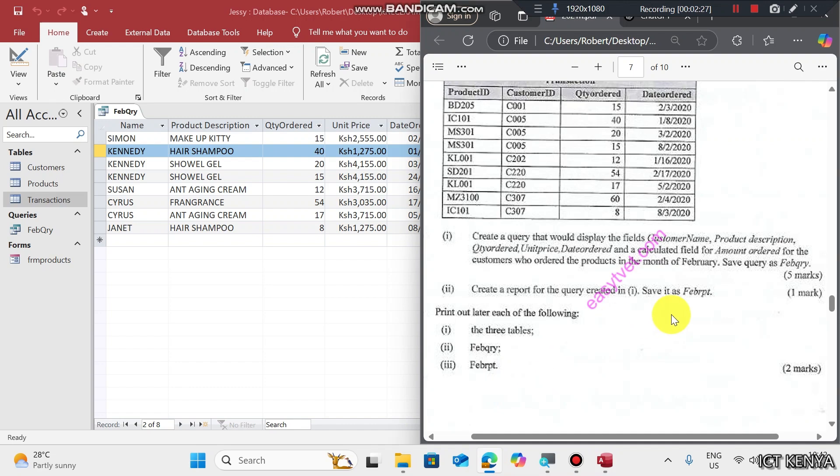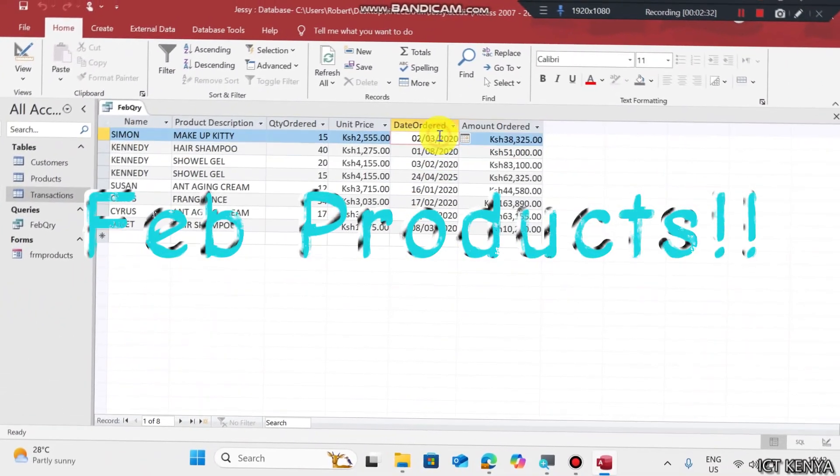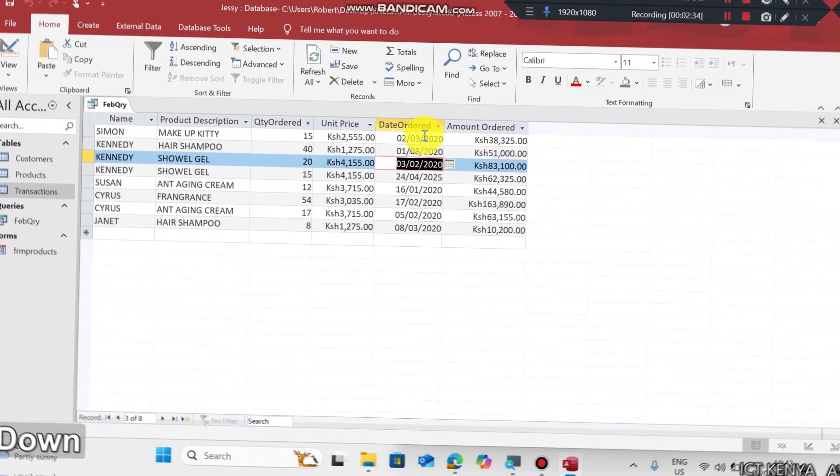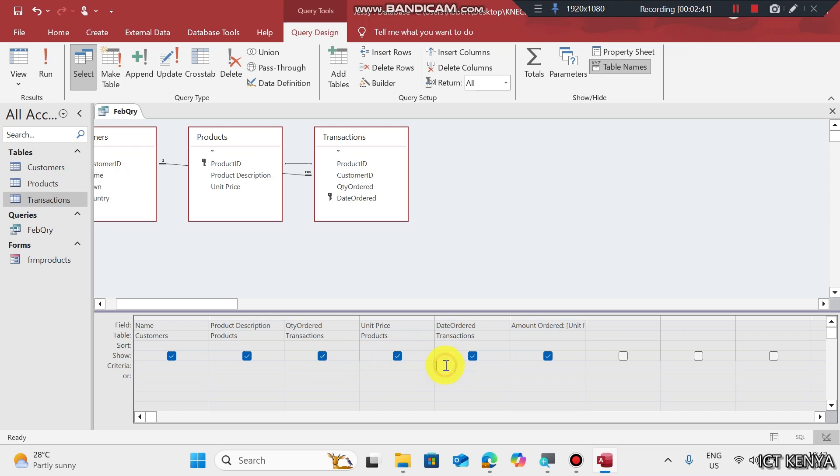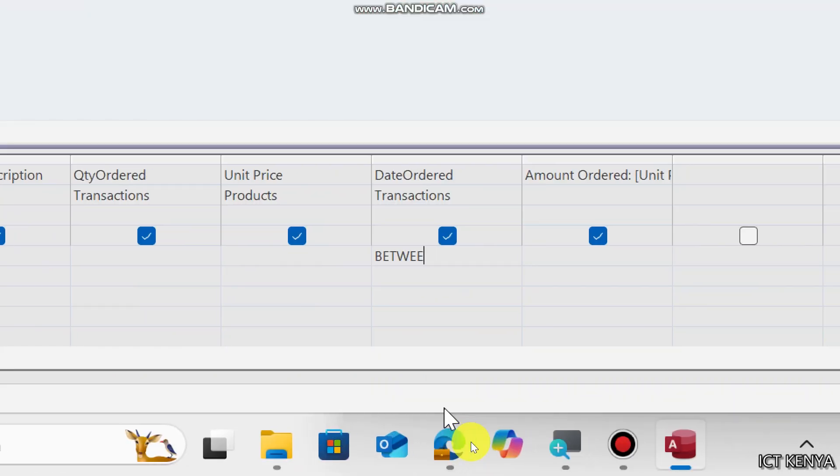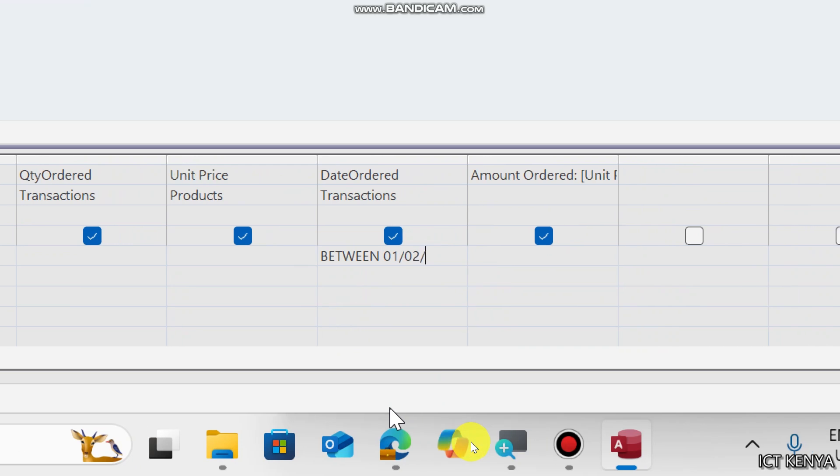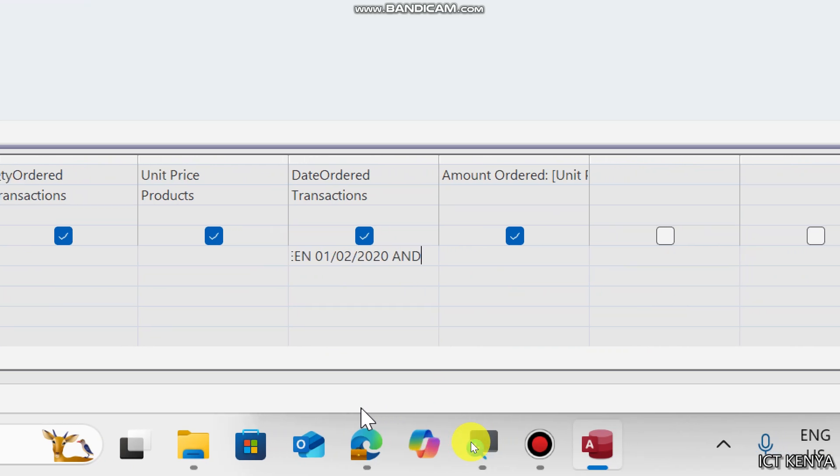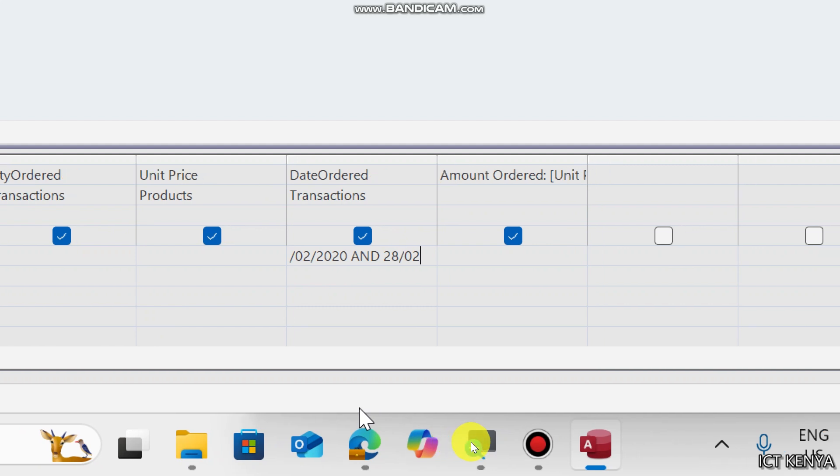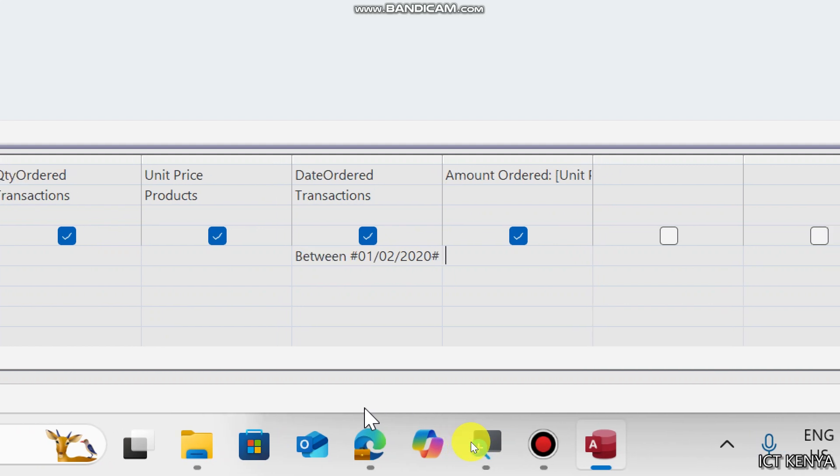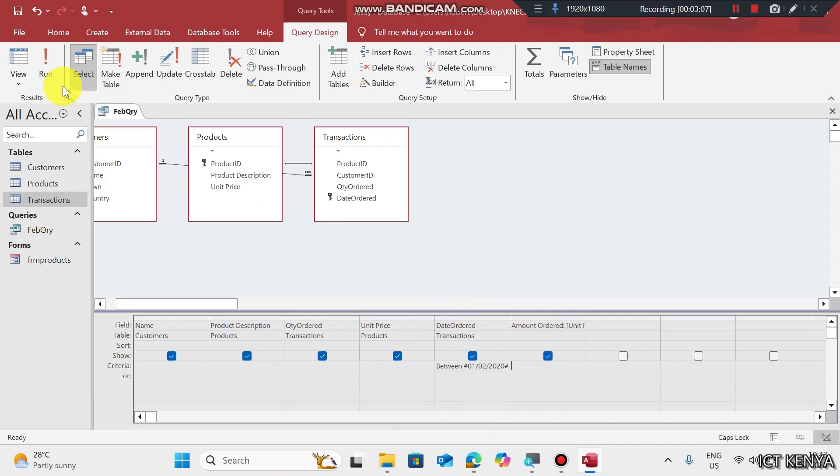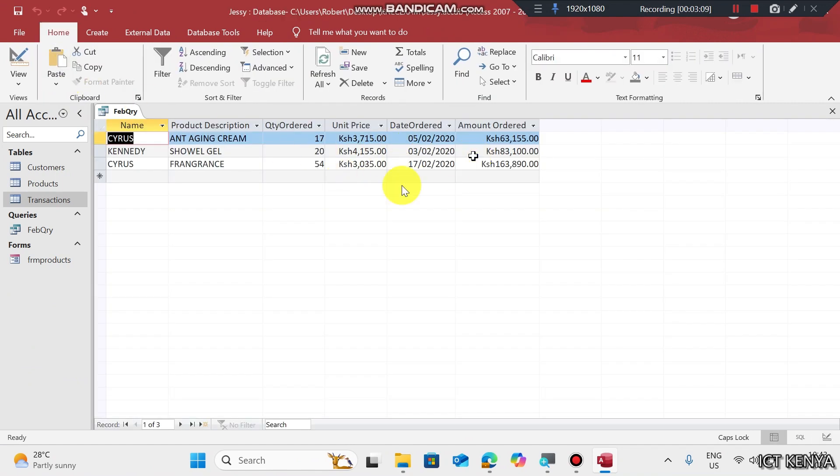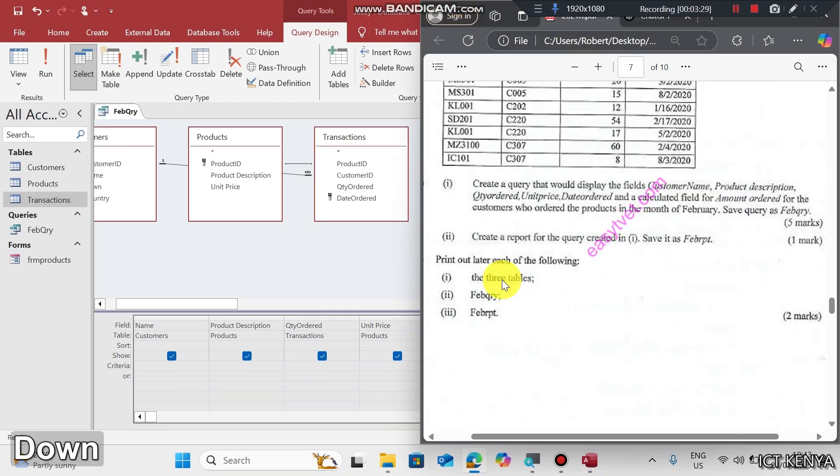But now we are specific on products ordered in the month of February. For example, we can see this is March, this is August, February. We need February only. Check the date ordered field. We type between 01/02/2020 and 28/02/2020. Press Enter, and you should get the products ordered in month of February alone, 1st February and 28th February.